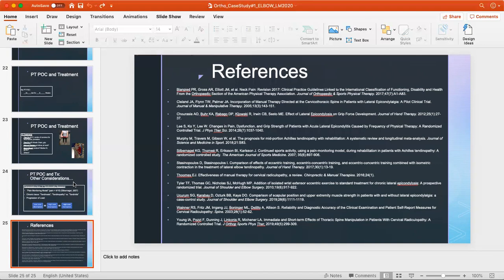References are provided covering the cervical issues discussed as well as tendinopathy treatment guidance. Thank you for bearing with me on this case study.